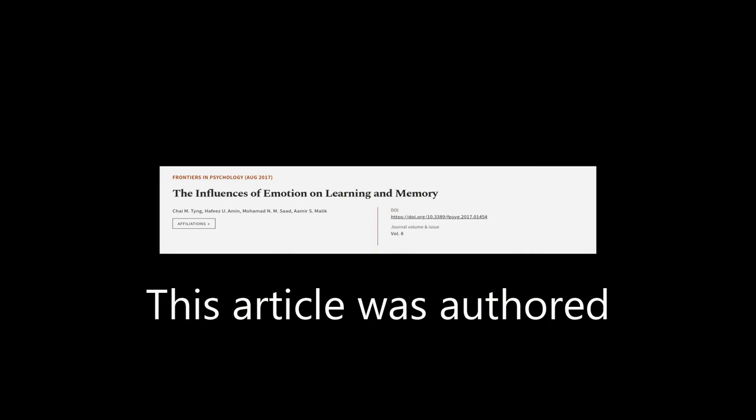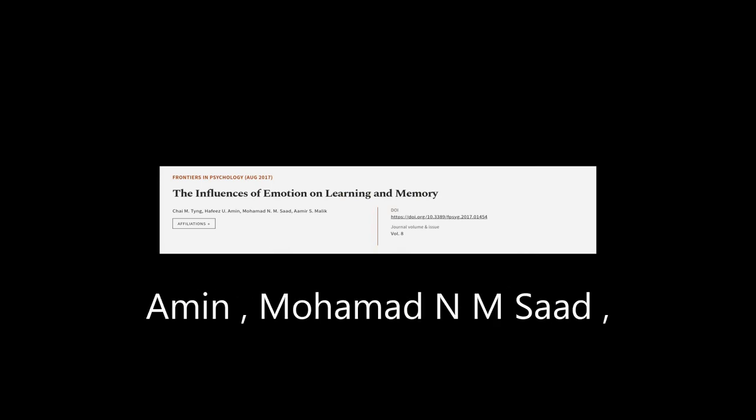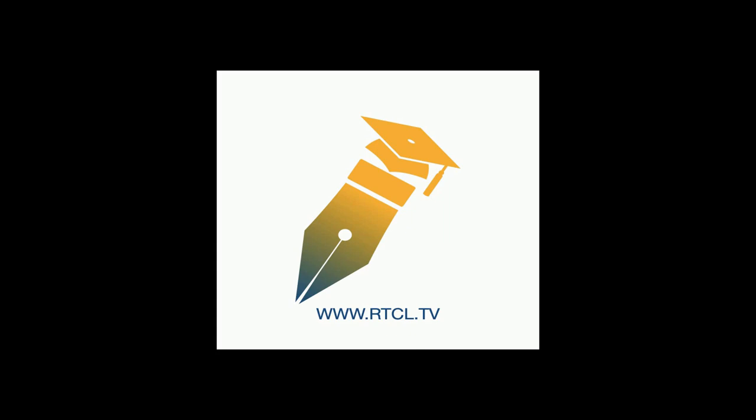This article was authored by Chai M. Ting, Hafizu Amin, Mohammed N. M. Saad, and others. WeAreArticle.tv, links in the description below.